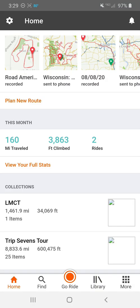Hello everybody, Robin Dean here for TheRidingObsession.com. In this video I'm going to go over how to configure and use the RideWithGPS smartphone app. To begin, let's assume that you've been to RideWithGPS.com on your laptop or desktop computer, you have an account there, and you've created a route that you would like to ride with turn-by-turn directions. Let's get right to it.